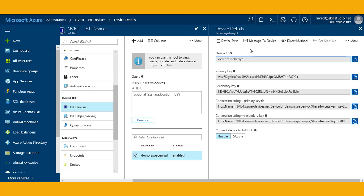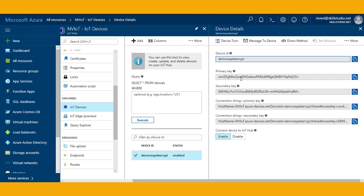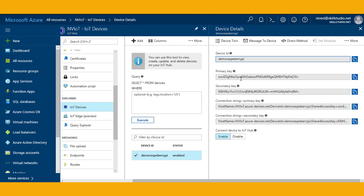You can see that we have options like device twins, message to device, and direct method. We are in the IoT Hub right now and we have just created this device.